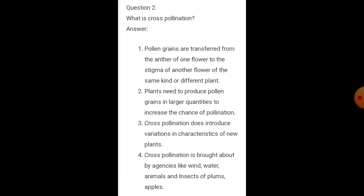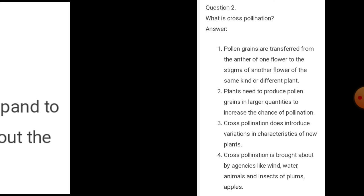Cross-pollination is brought about by agencies like wind, water, animals, and insects. Examples of plants that use cross-pollination are plums and apples.